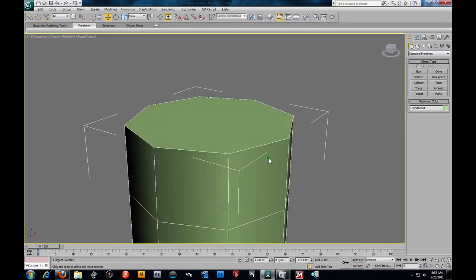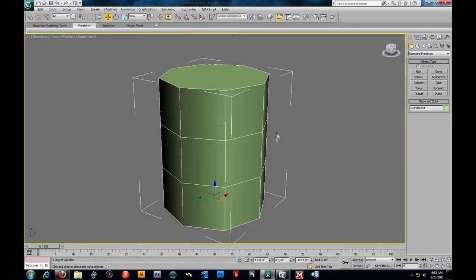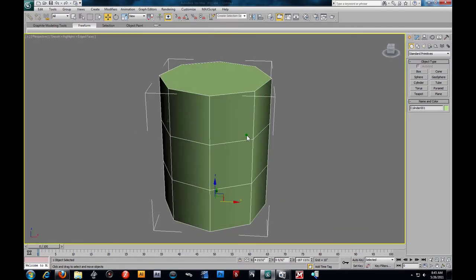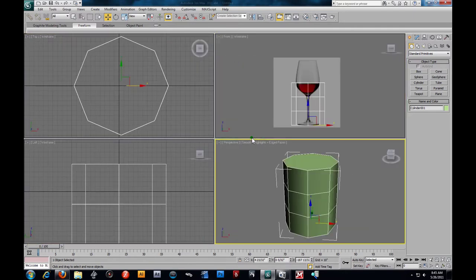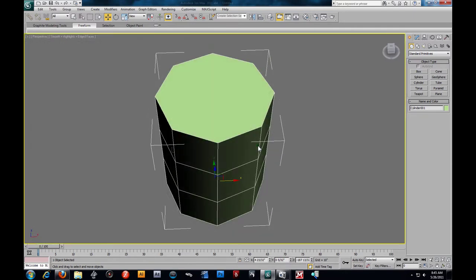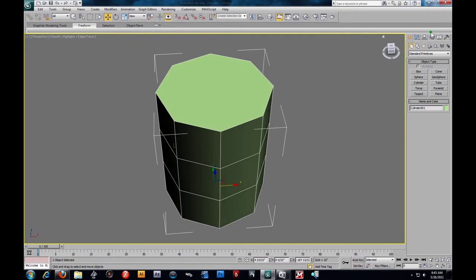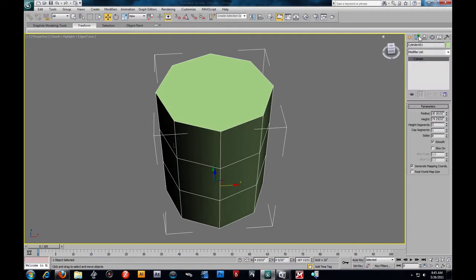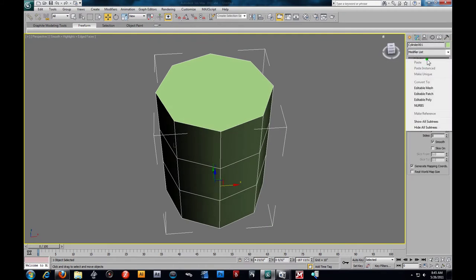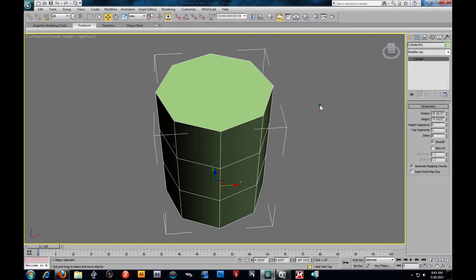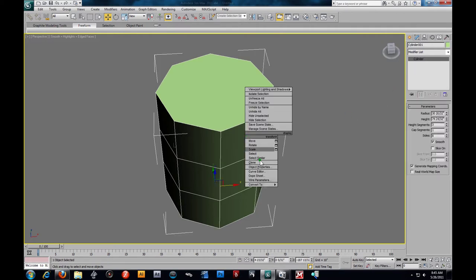Next thing I'm going to do is prep up this. Alt-W, by the way, to maximize this. I'm going to come here — Modify, right-click, Convert to Editable Poly. Or I can just click on it from here, right-click, Convert to Editable Poly.